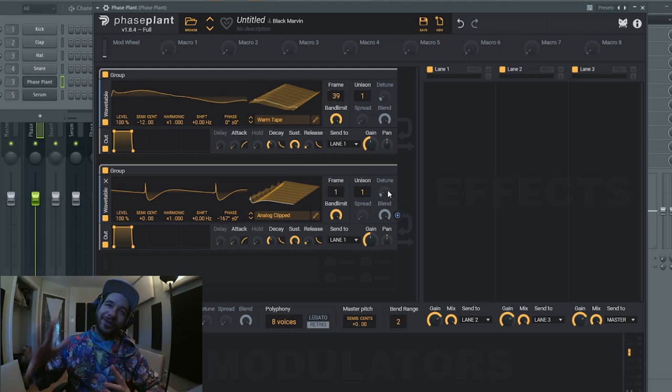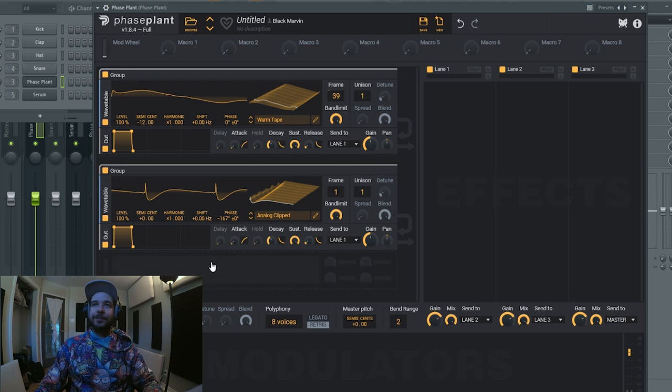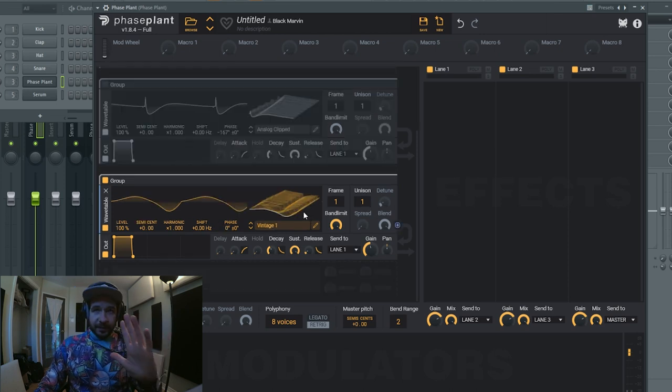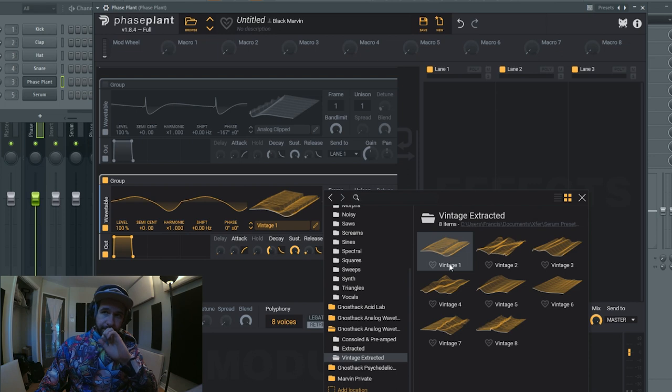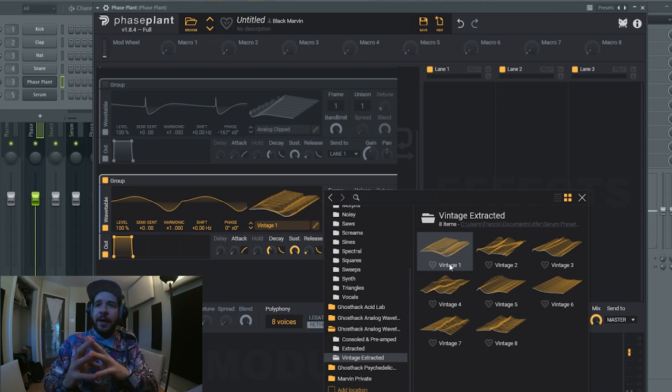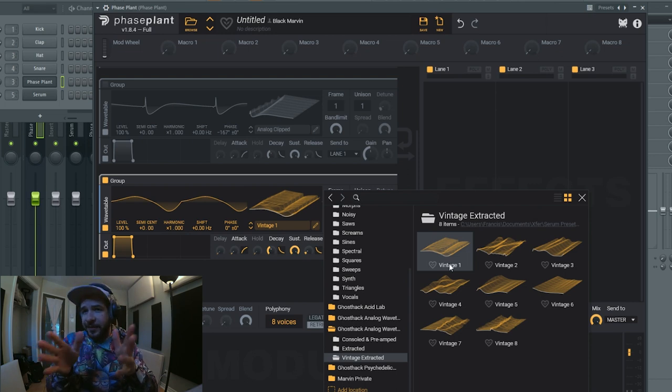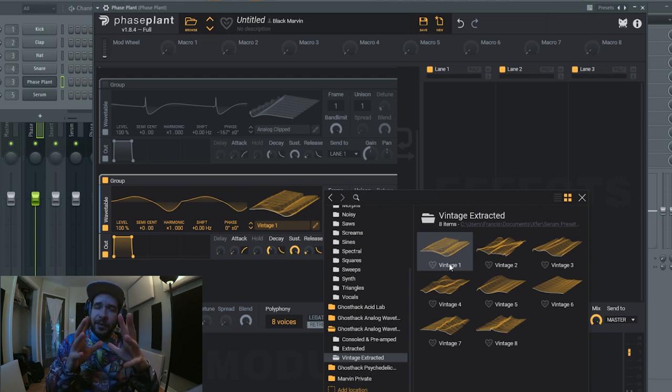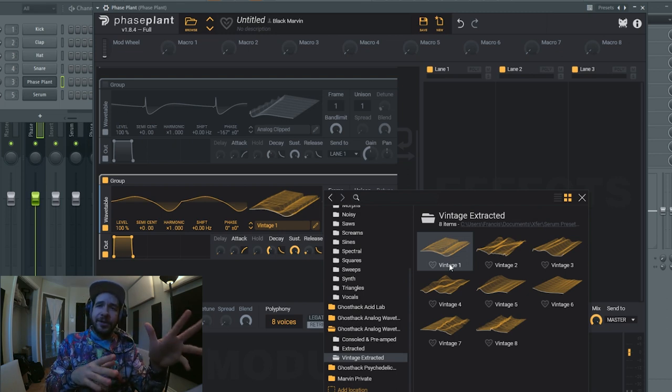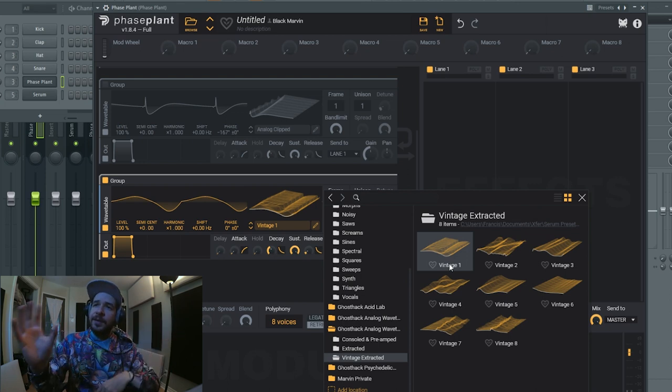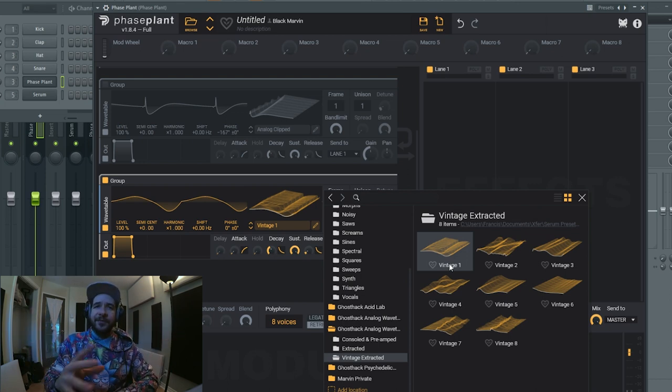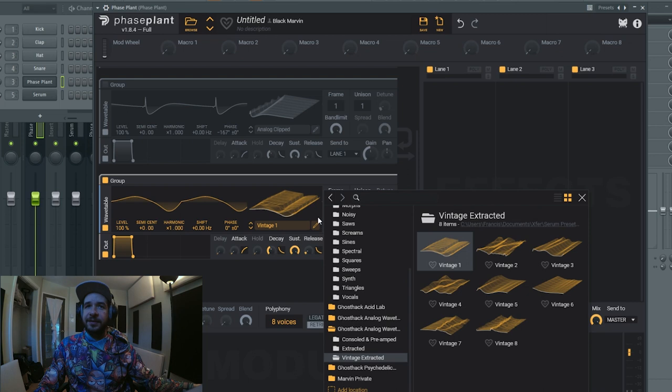Let's see if I can add a third one, a third wavetable. So for the third one I went into the Vintage Extracted folder. Difference here is if you seen the console and preamp and the extracted ones, it's more - it's either variations of saw or sine. But these are more a bit freestyle. They're just snaps again of vintage synthesizers.